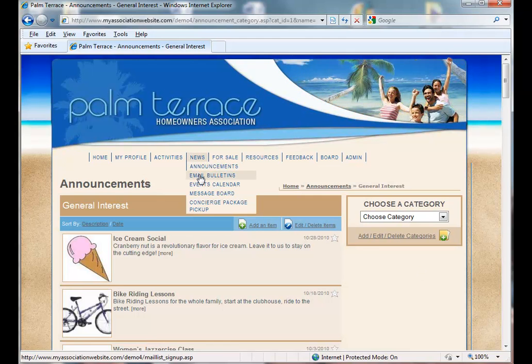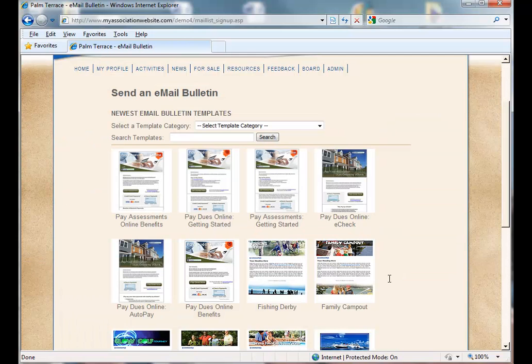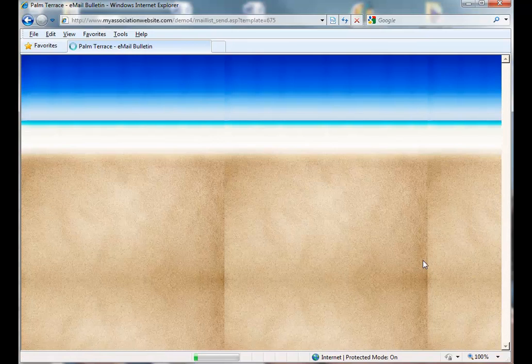First, let's go to our email bulletins page. Select our template, or you can create your own.